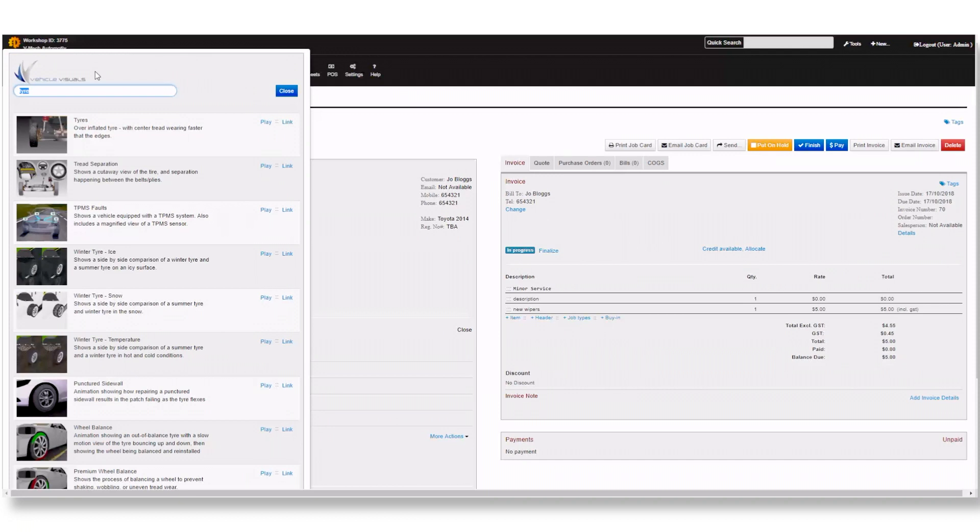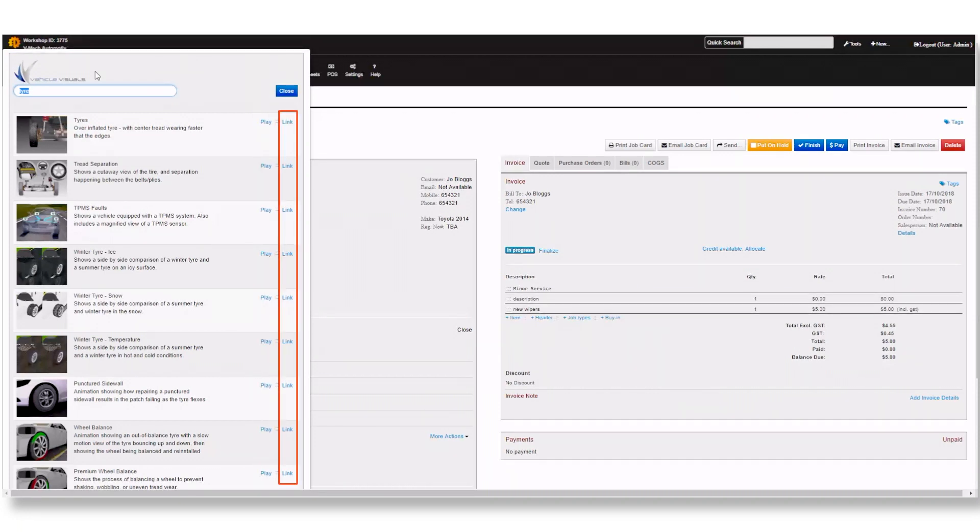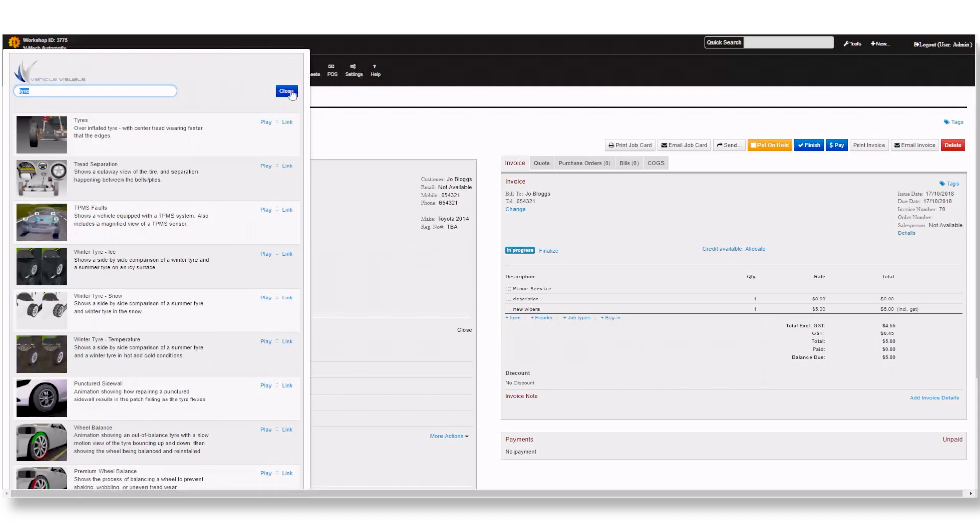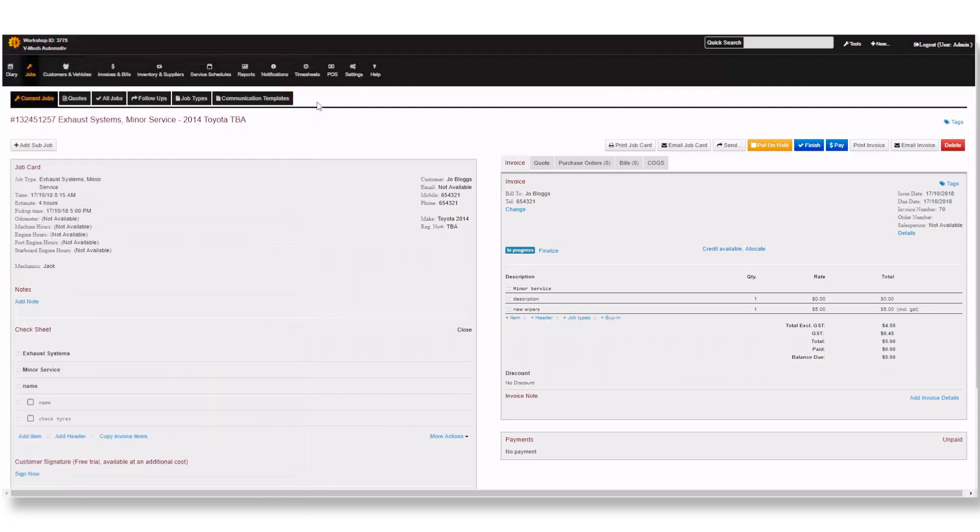From here you can play the animation or get the link for it which can be copied and pasted where you want. This is not the only place that this can be accessed and inserted. Again, similar to Saved Text, this can be inserted anywhere where plain text can be written.